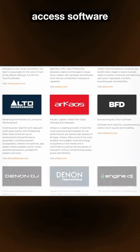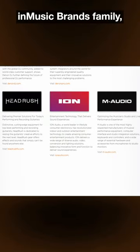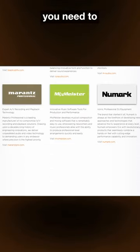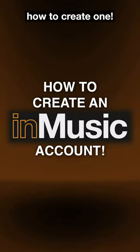In order to register and access software for products made by the InMusic Brands family, you need to have an InMusic account. Let's learn how to create one.